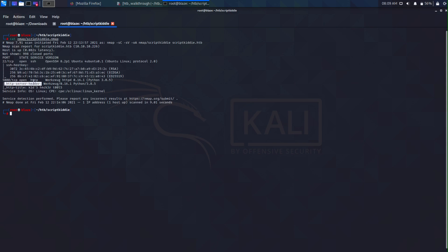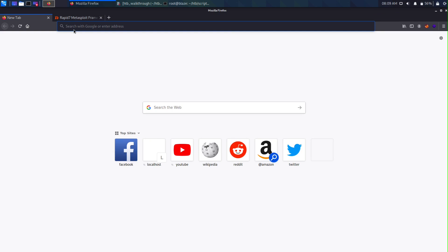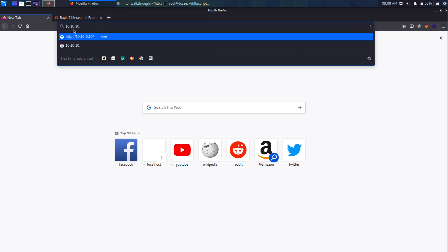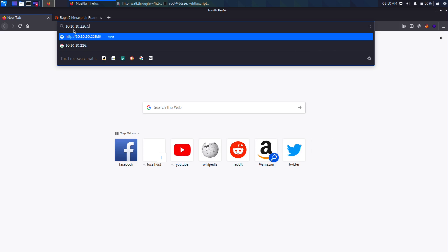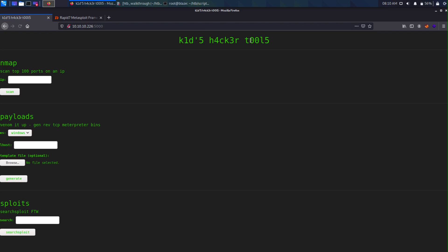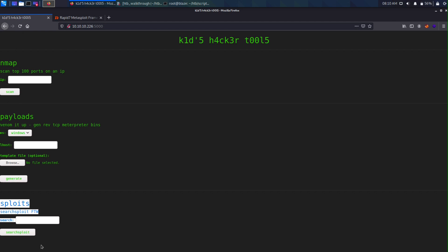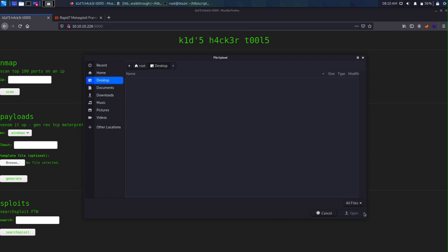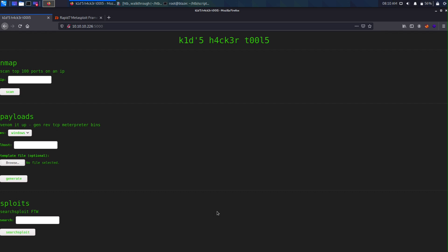We see that there are two ports open — one port SSH and the other a web server running on port 5000. Let's check that out. Going to the box IP 10.10.x.226 port 5000, we see something called 'Kids Hacker Tools' as the title of the web server. We see three main categories: nmap, payloads, and exploits.